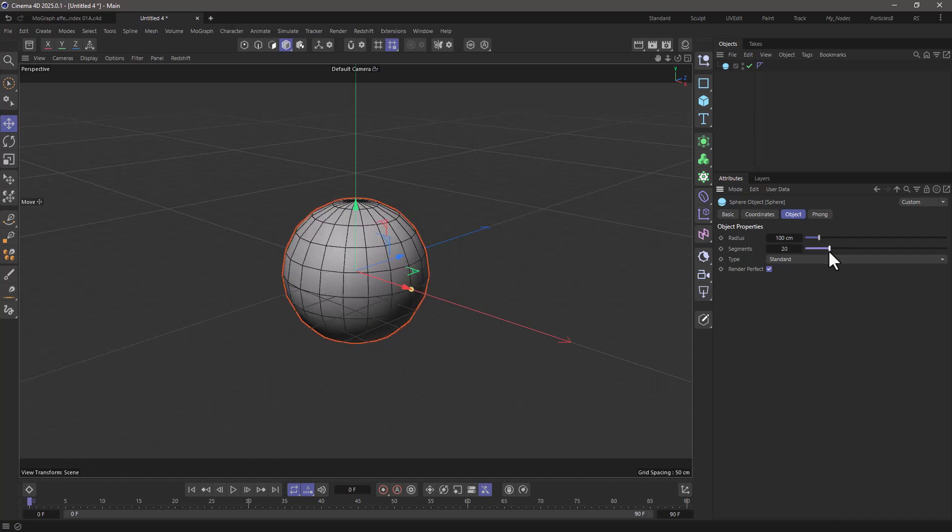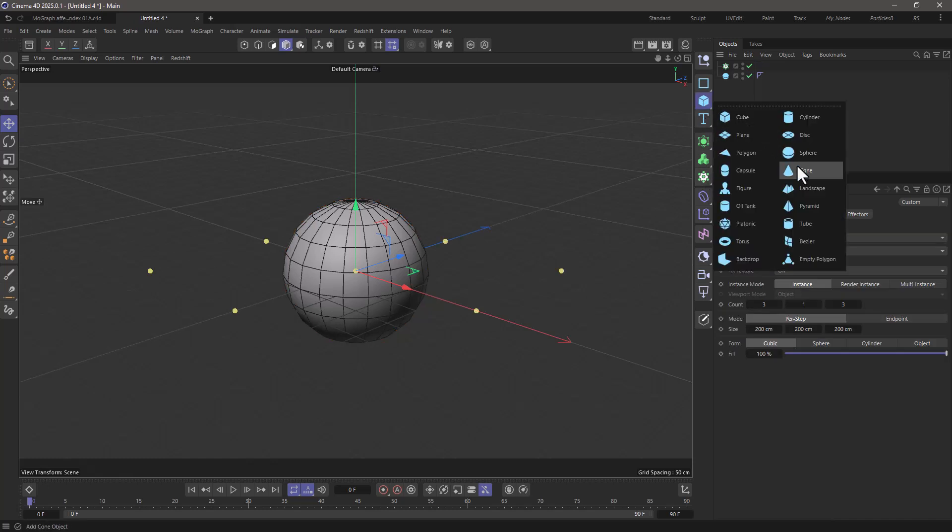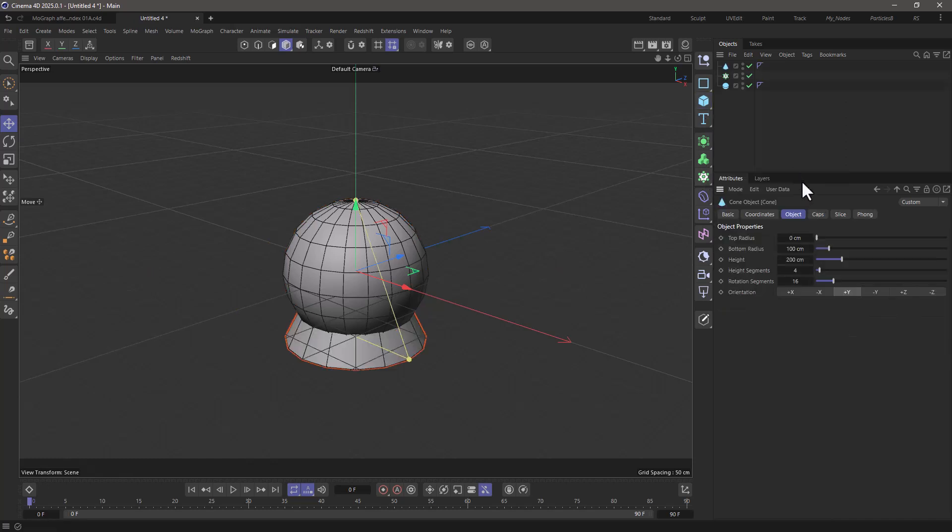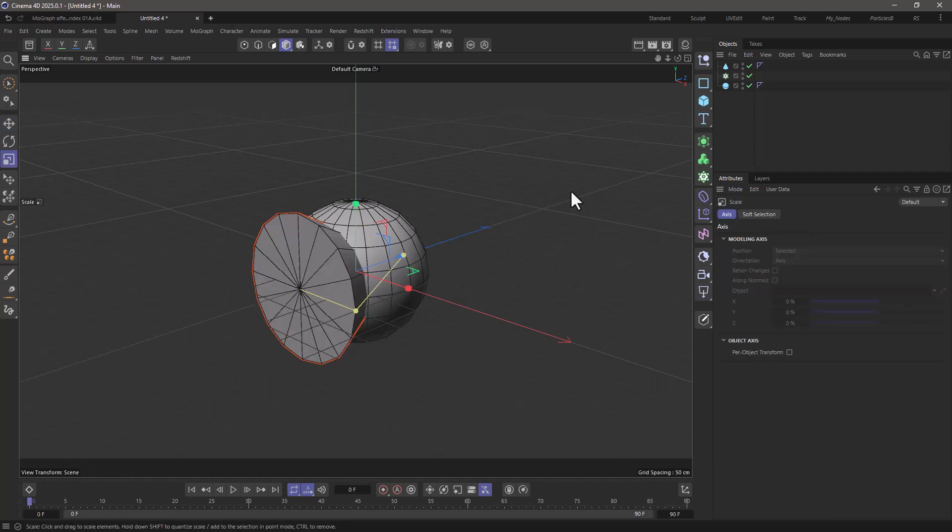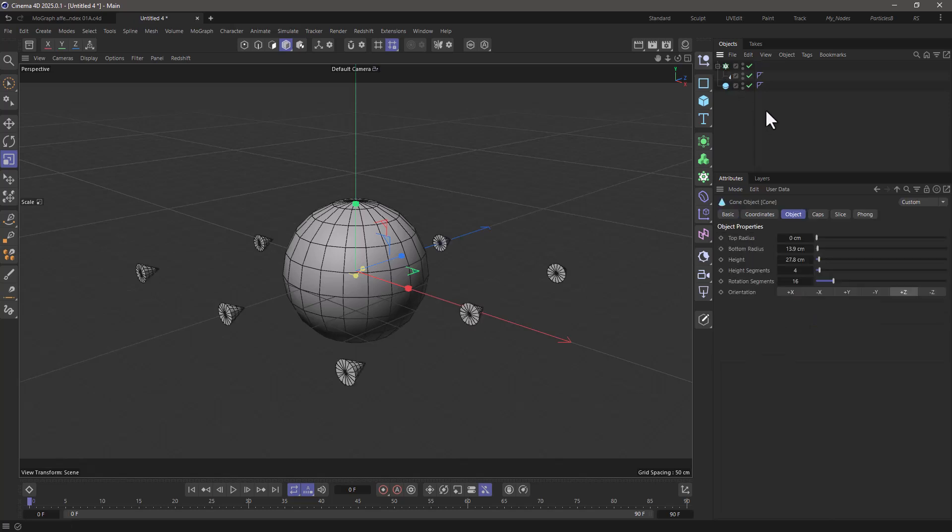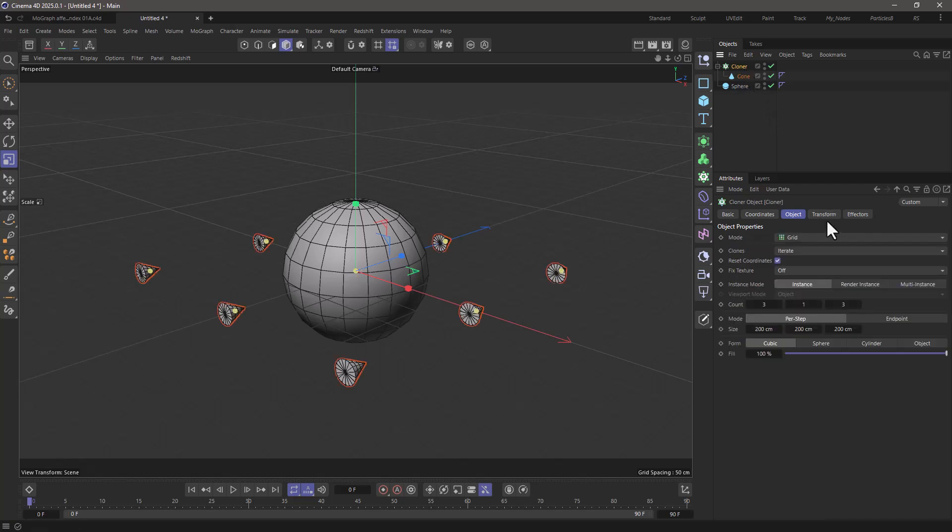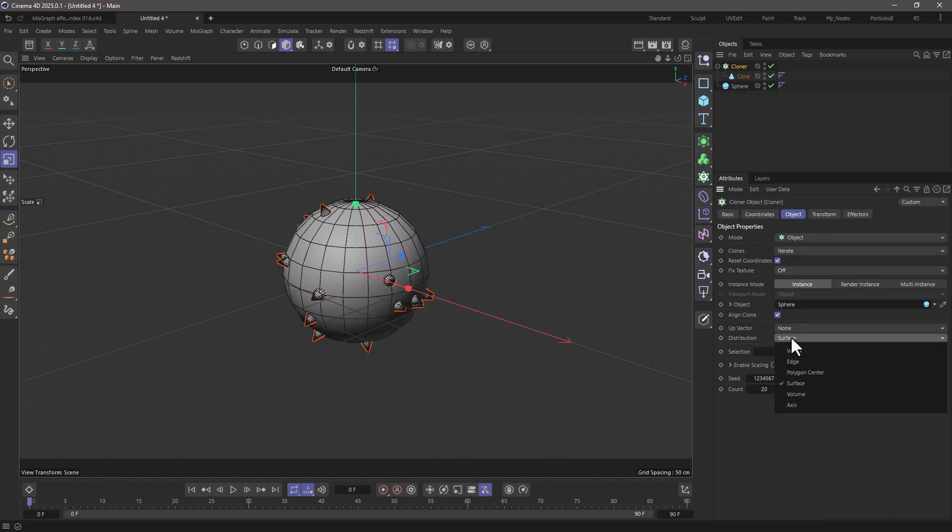Now I'm going to create a MoGraph cloner, and in the cloner I'm going to use a cone that's oriented on the z-axis and I'm going to scale it down so it's a bit smaller and make it a child of the cloner. Control double-click here just to show all the names. Tell the cloner to be in object mode and drag the object in here and just change this to polygon center.